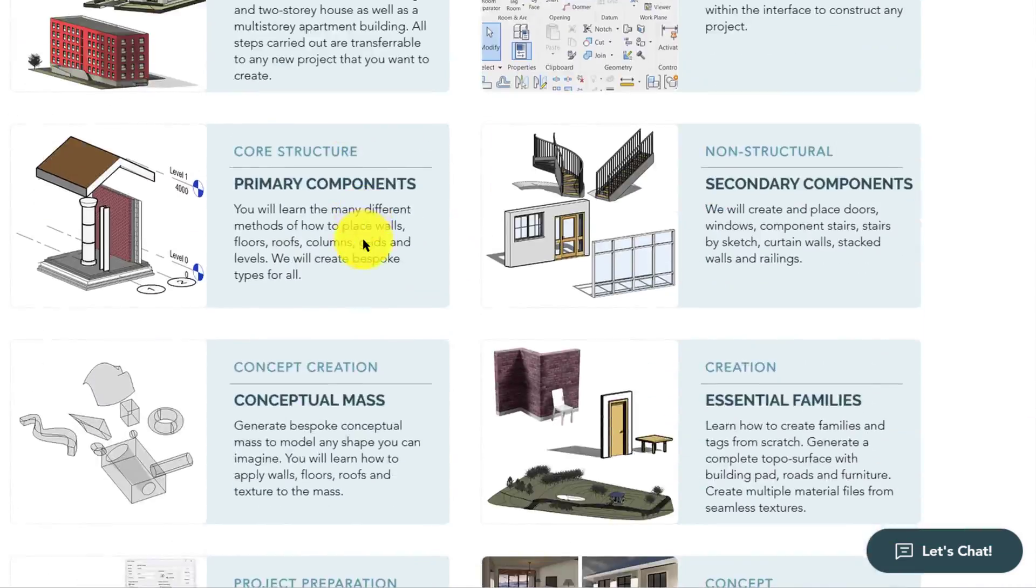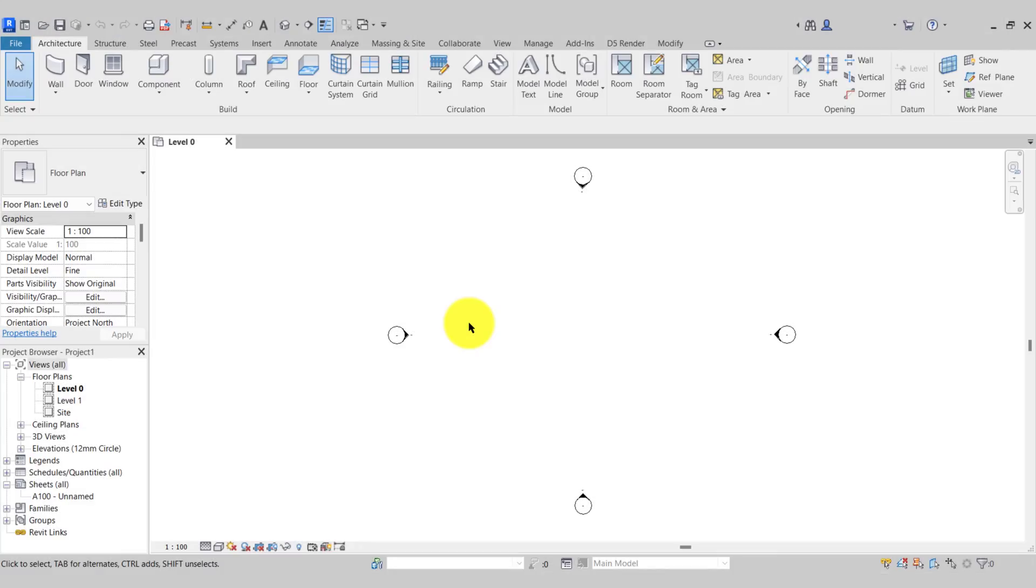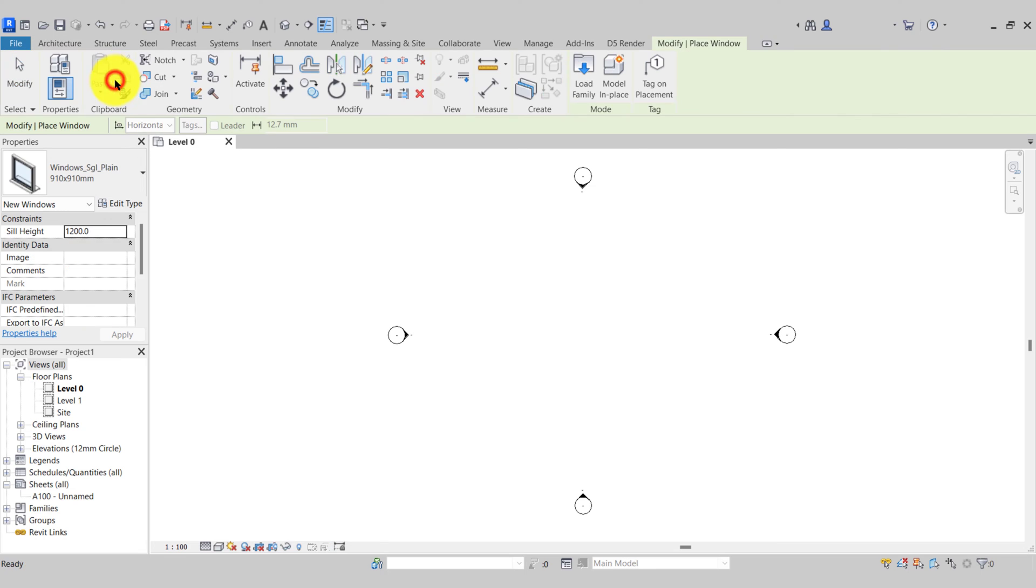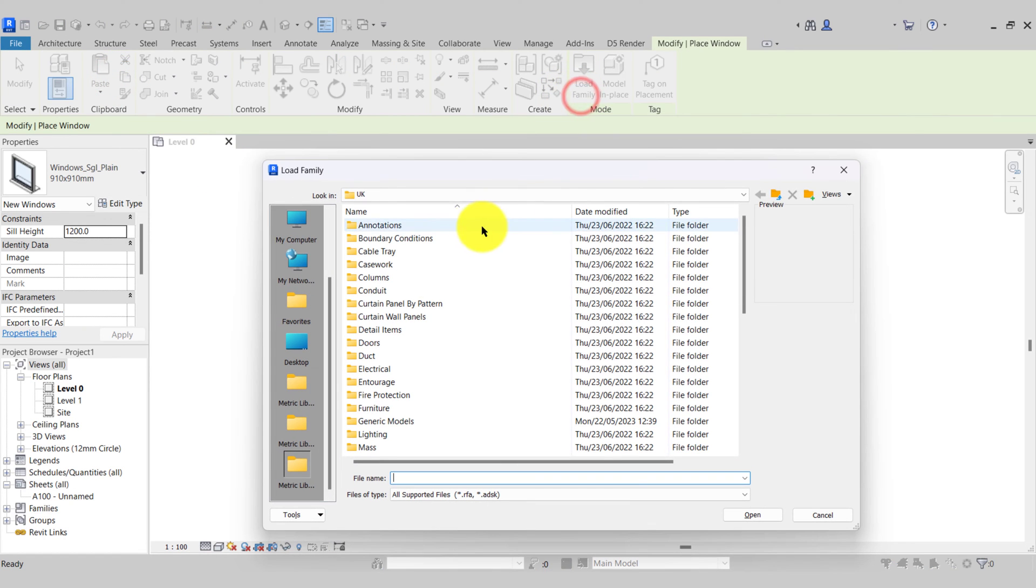In this video I'm going to show you how to locate the template and family files on your computer. For example, when I go to my Window tool I go to Load Family and here is the location of my library where that is on my computer.